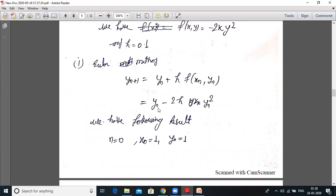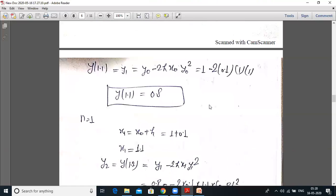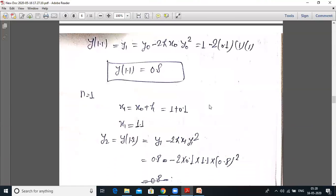For n = 1: y₂ = y₁ − 2h·x₁·y₁². We need x₁ = x₀ + h = 1 + 0.1 = 1.1.